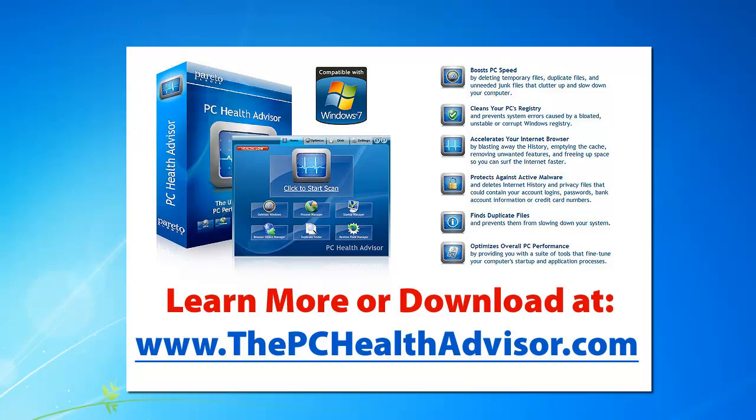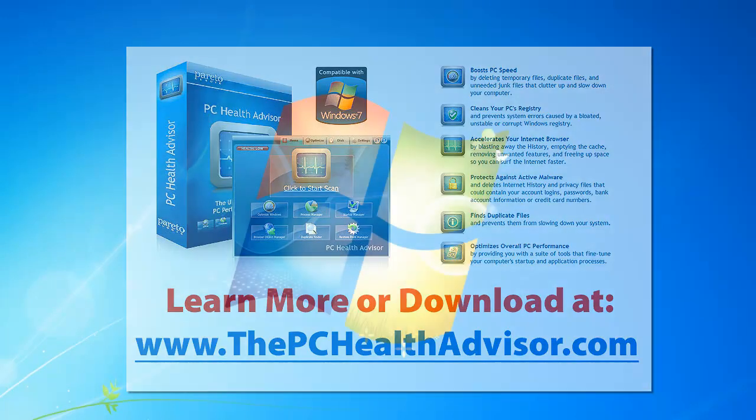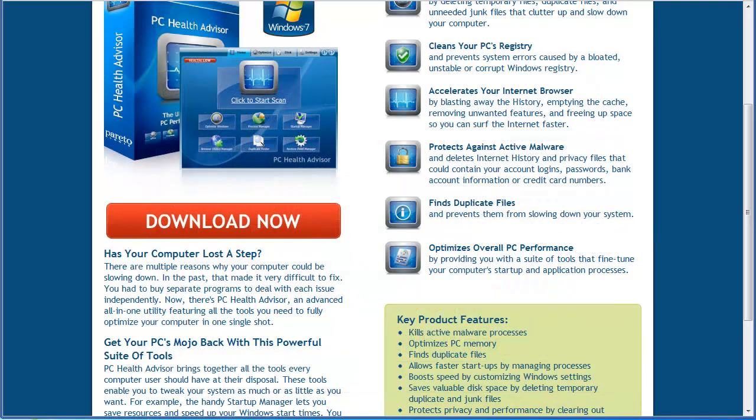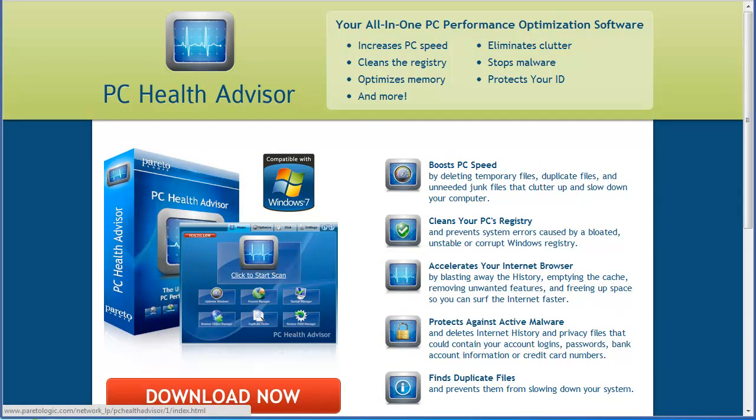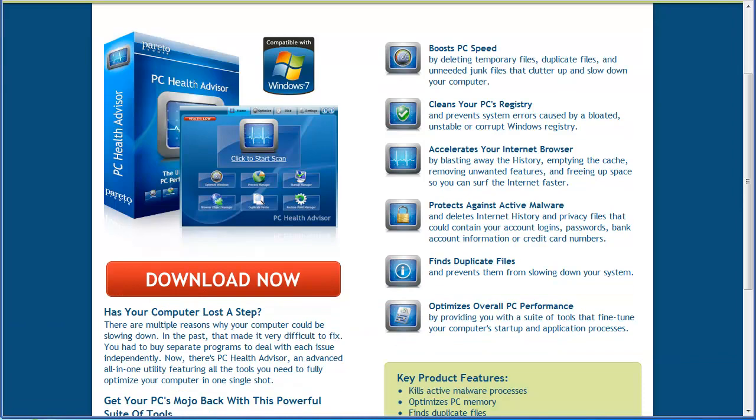If you want to follow along with me you can, or if you want to wait until after this demonstration to download it, you can do that too. You can go to www.thepchealthadvisor.com and it should take you to this website right here, PC Health Advisor.